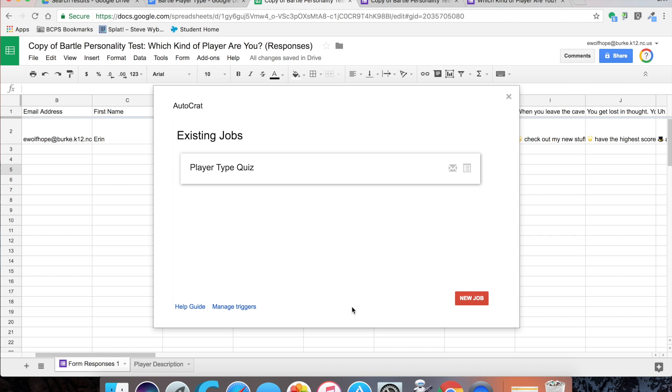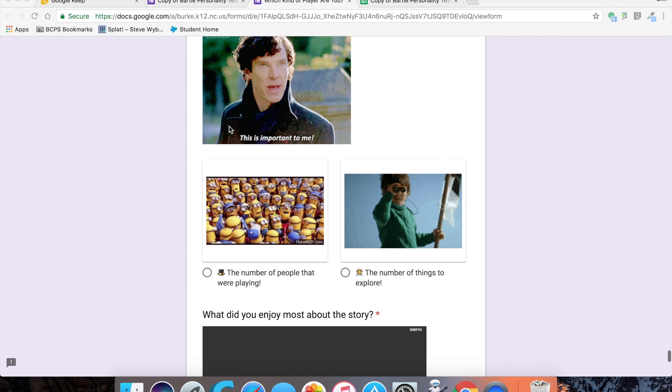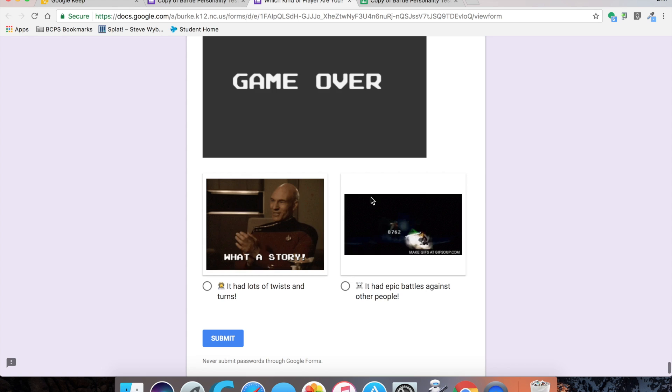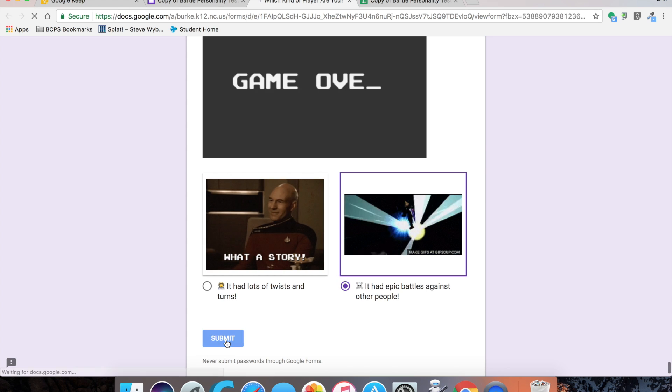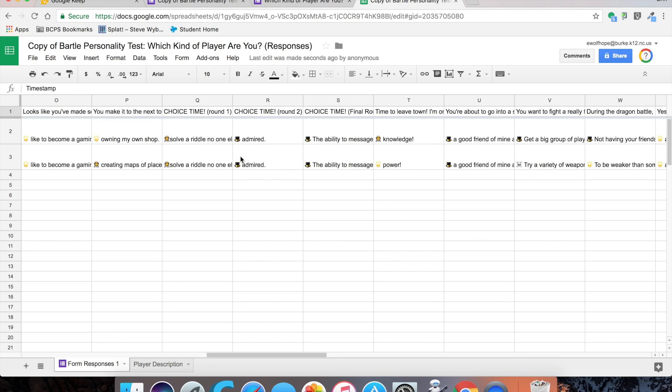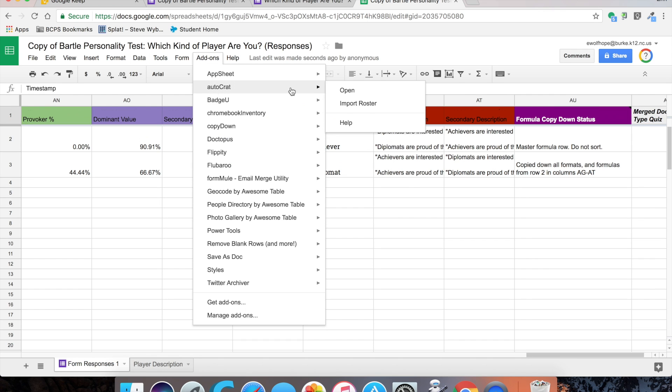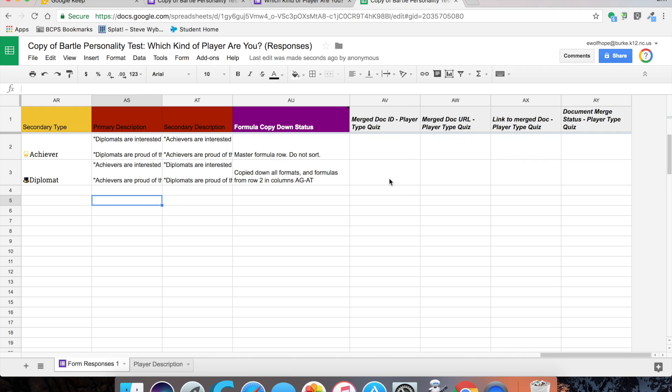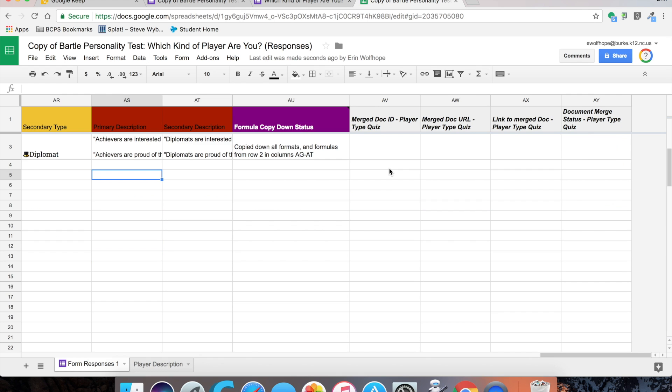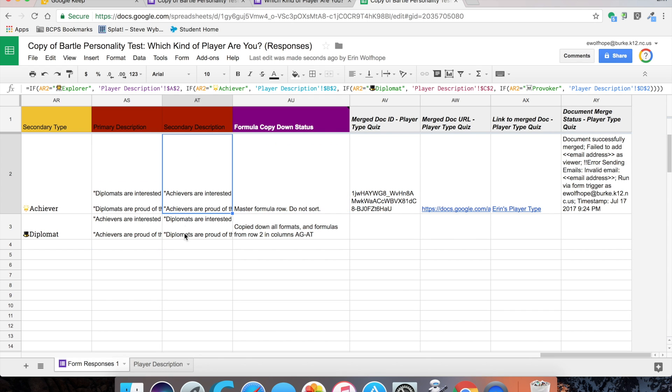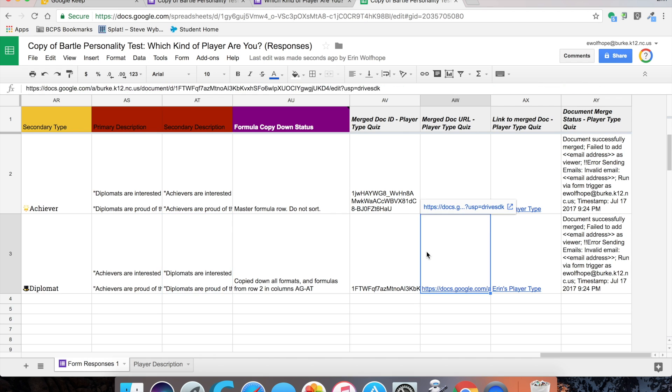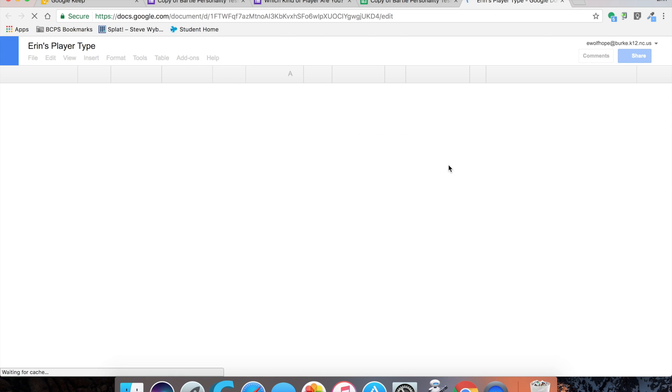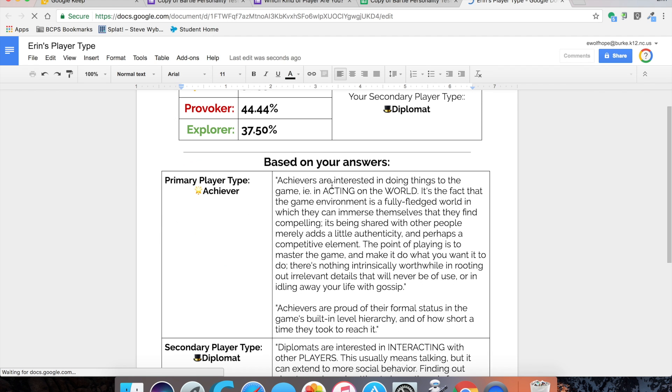All right, there we have our autocrat set up. Now we're going to go take the form. Here I am finishing up the quiz and submitting. I'm going to go over to the sheet, and you can see my information is there. Copy down has copied down my formulas, and as we just wait, we've got three, four additional columns from autocrat. There we go. The original form that I submitted first a couple hours ago and the one I just recently submitted.